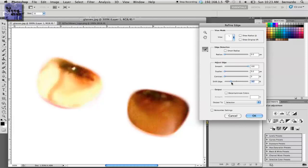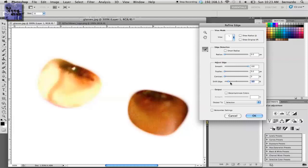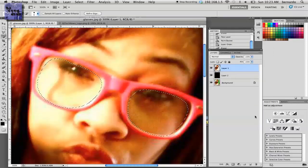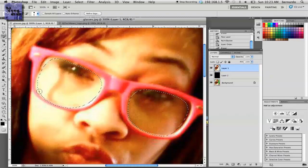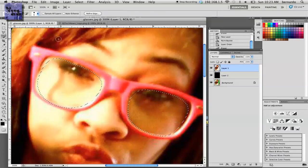You have to play around with the settings until you figure out what you want. I can't tell you to use specific numbers to get the perfect refine edge. Press OK, and that looks pretty good. Now the next step is easy - open up